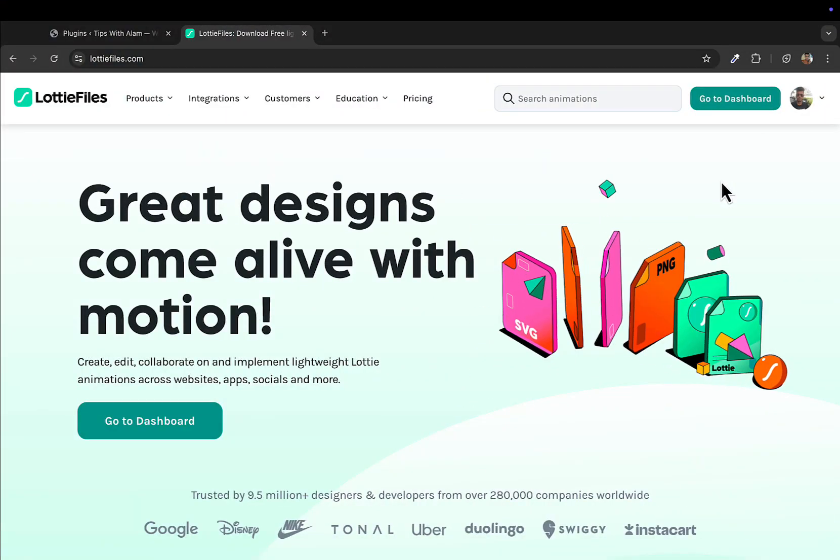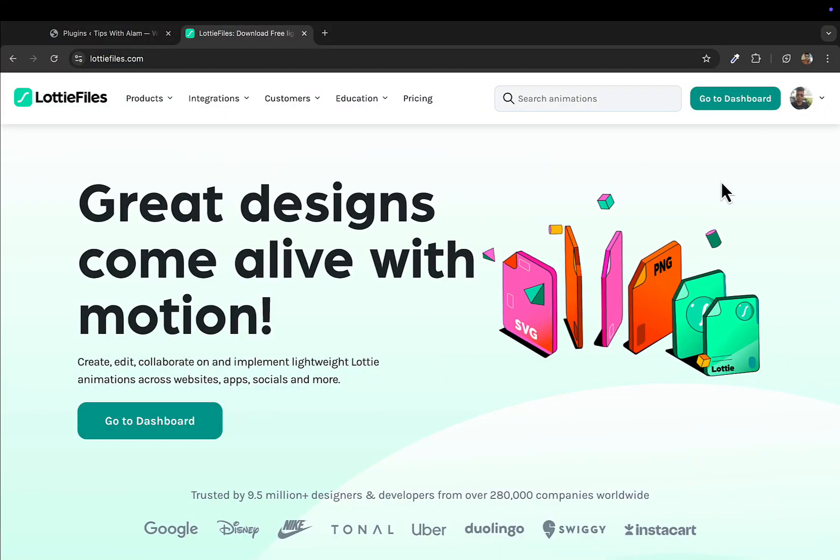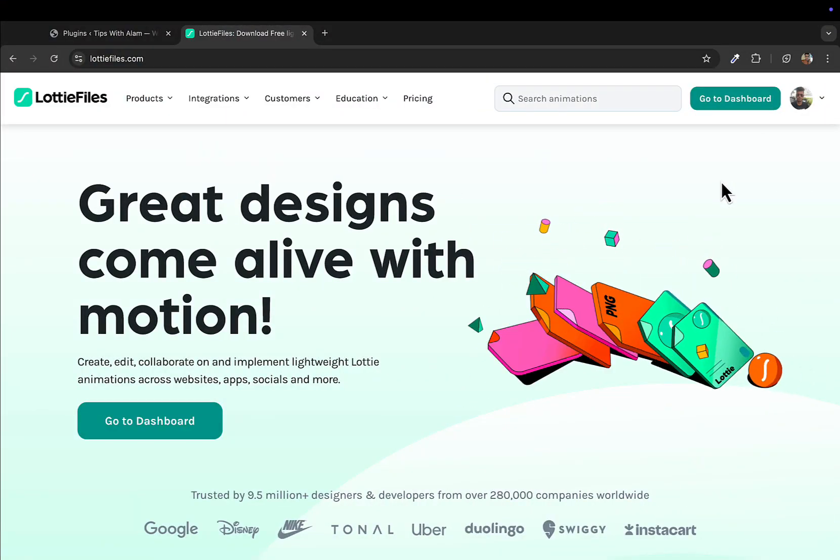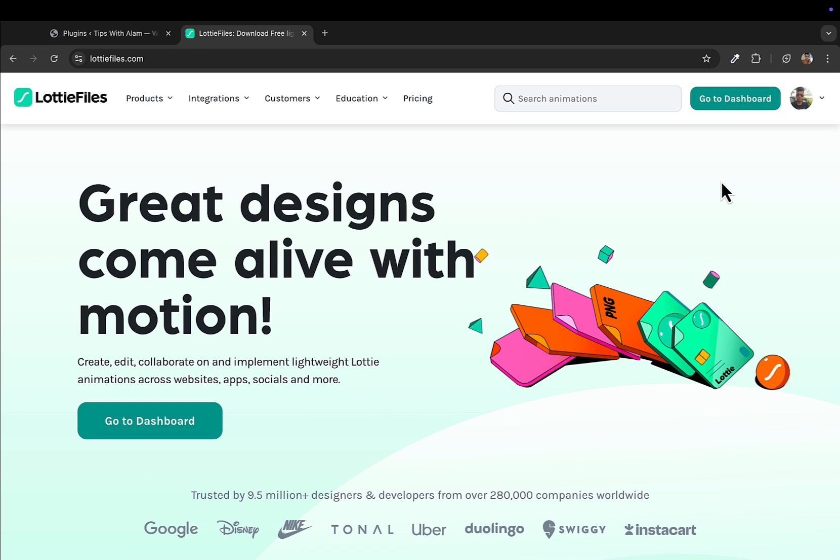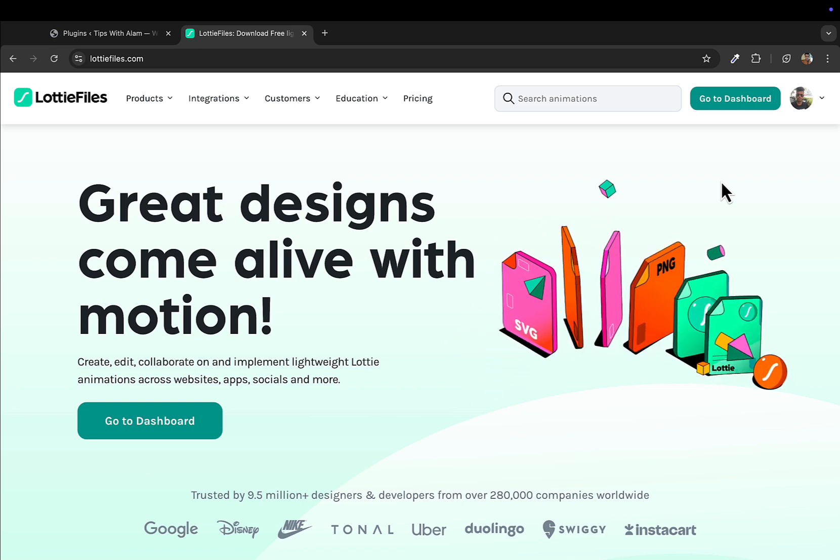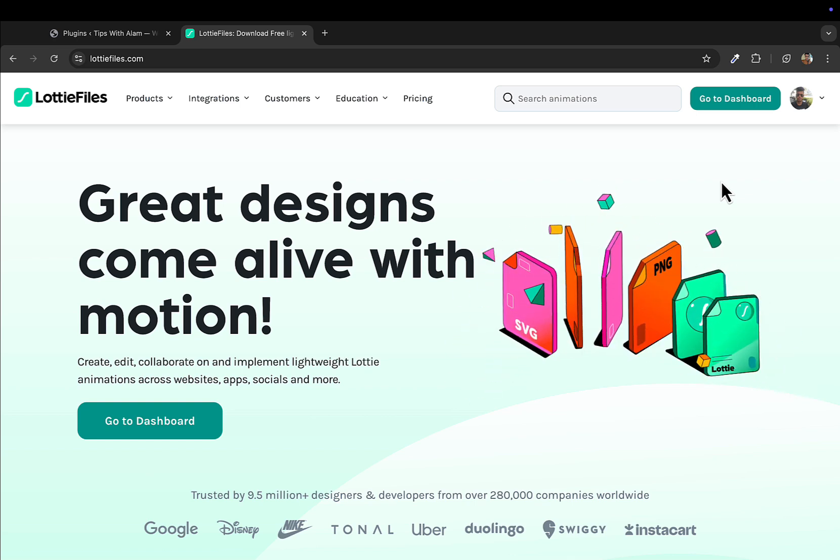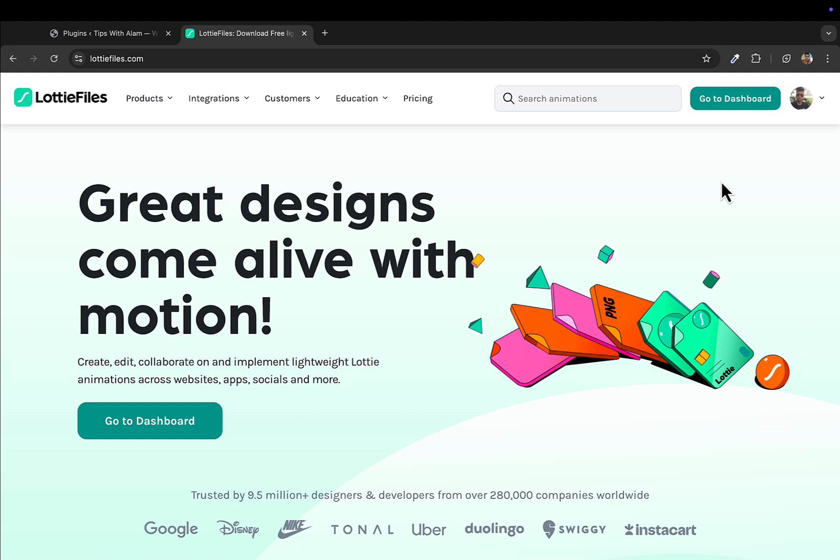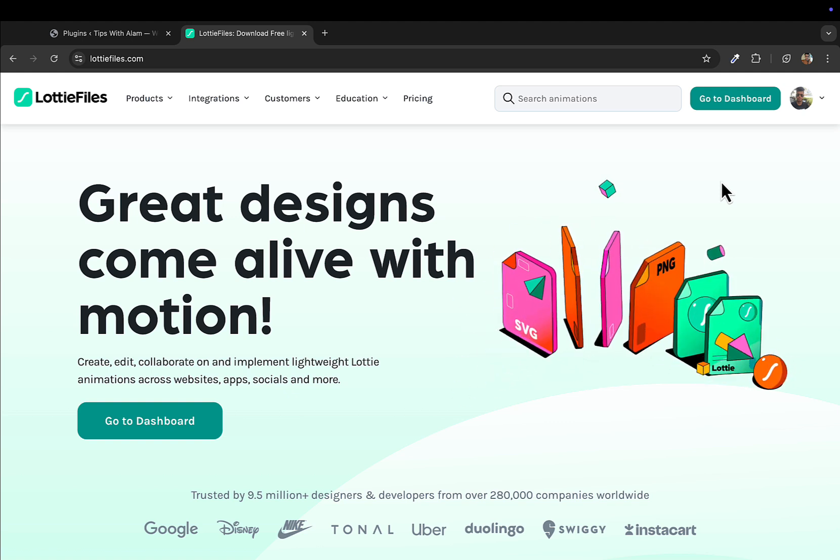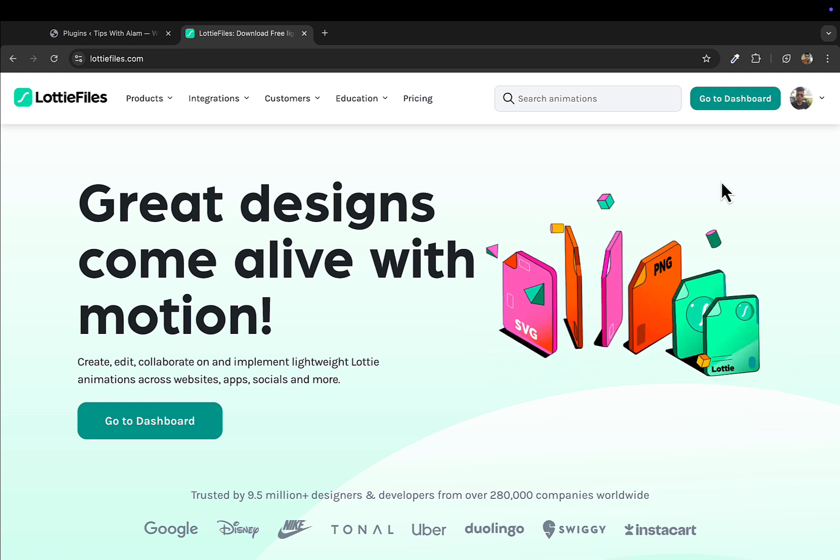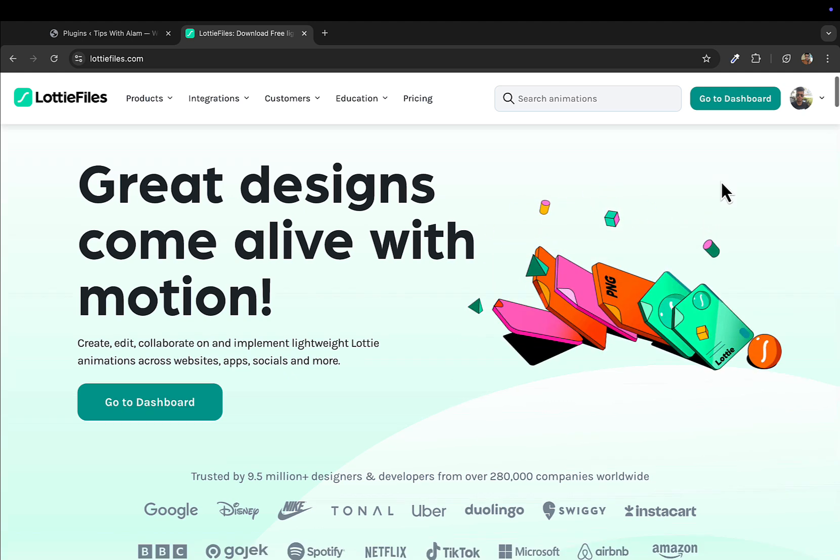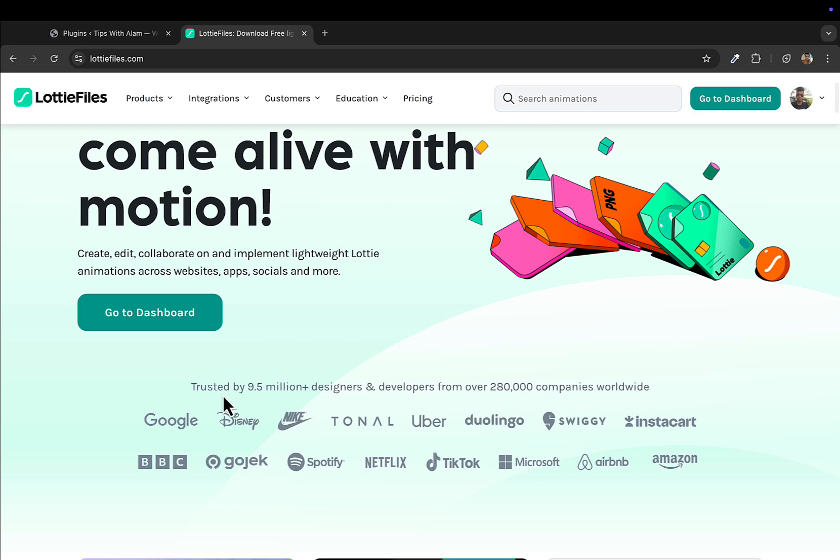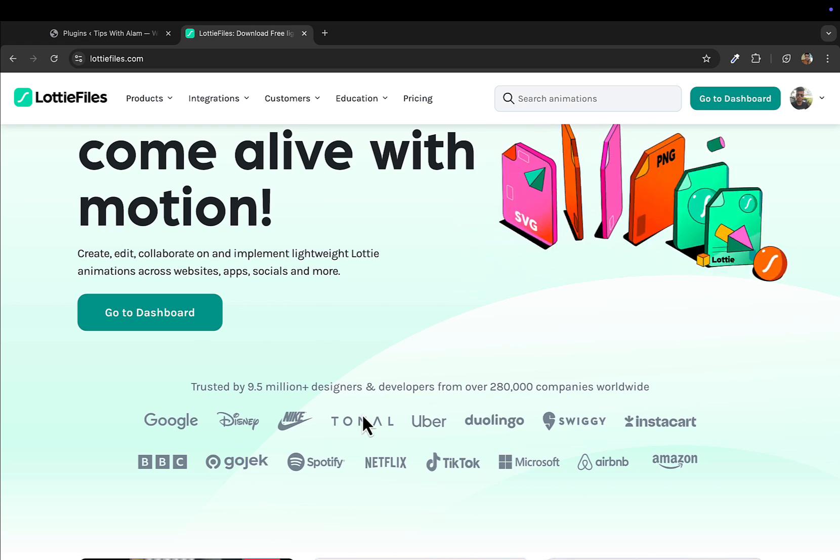Hey, what's up everyone, welcome back to another video. In this video I'll show you how to add free animation to your WordPress website using Lottie Files. I'm sure you must be aware of Lottie Files which a lot of companies are using in their websites and mobile applications.